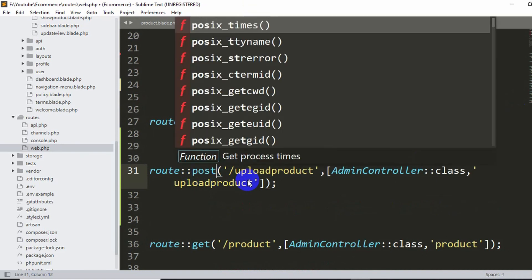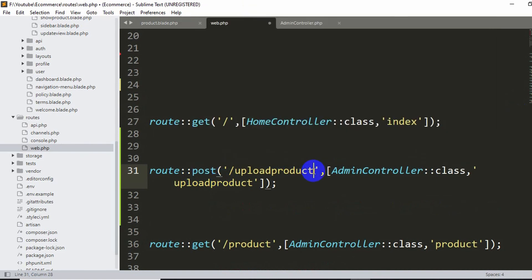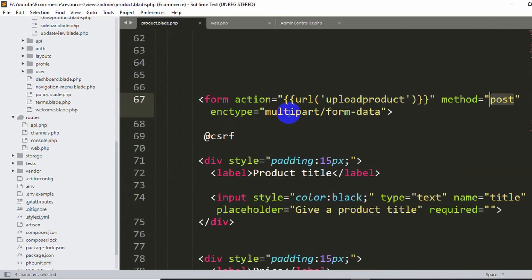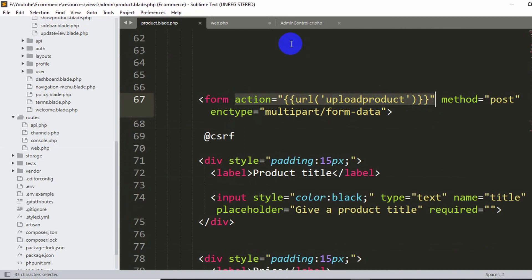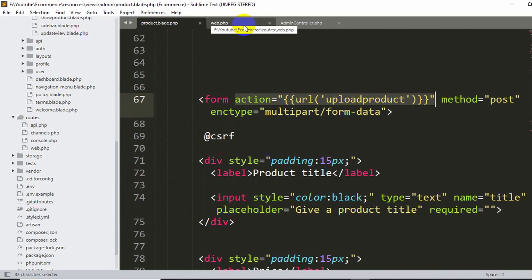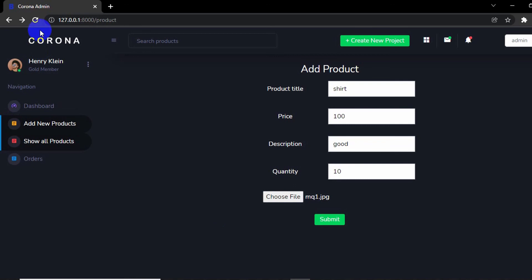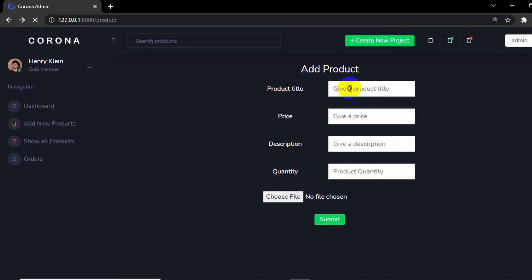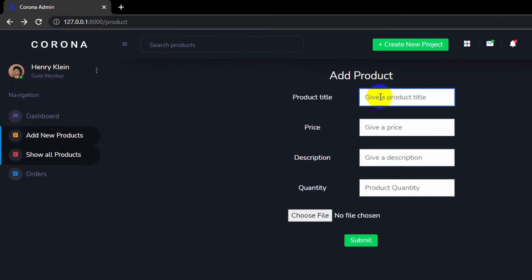Why upload product URL? Because in the action form action we said URL upload product, that's why. So once you just save it and let's just refresh over here, and let's keep the product title again.